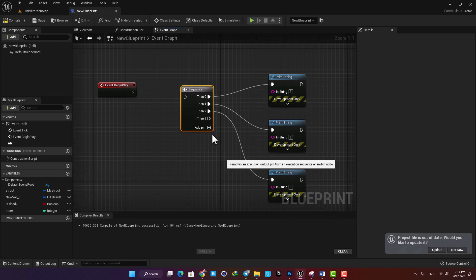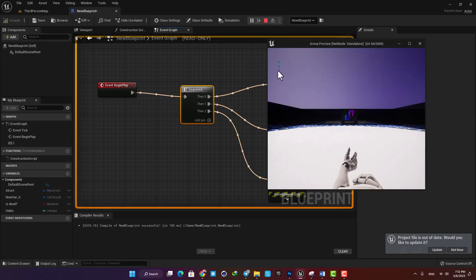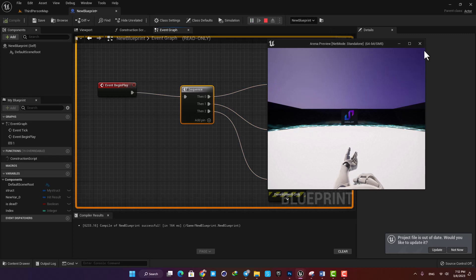So for example let's put in one, two, and three in our print strings and now as we can see they will be triggered based on the sequence we define on the node.